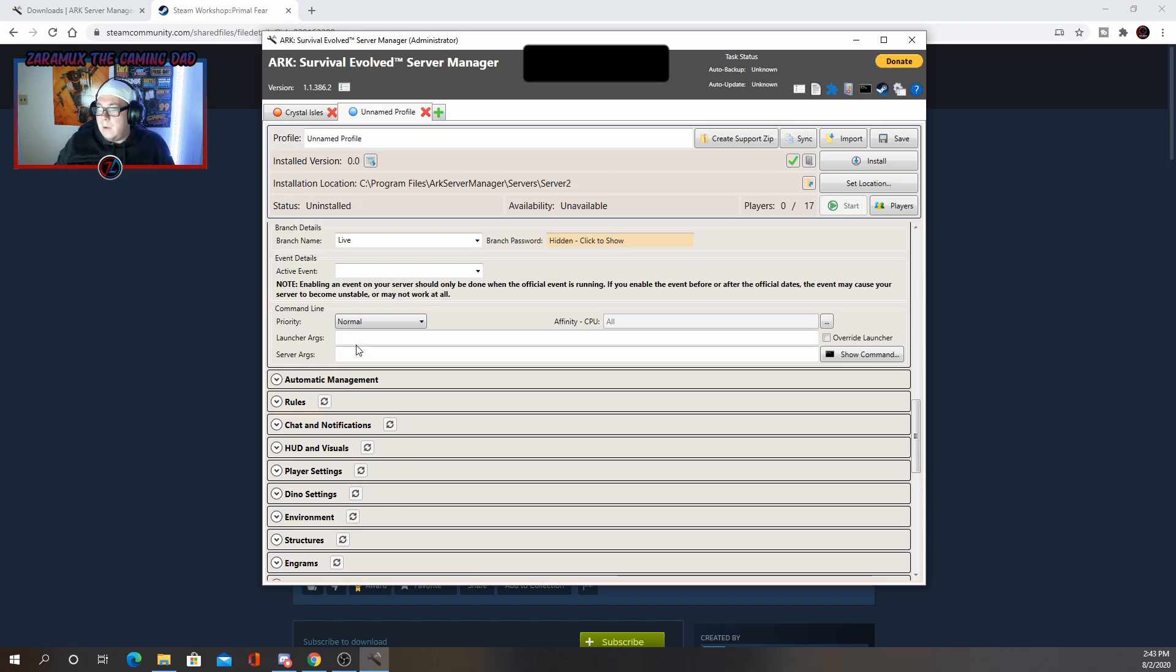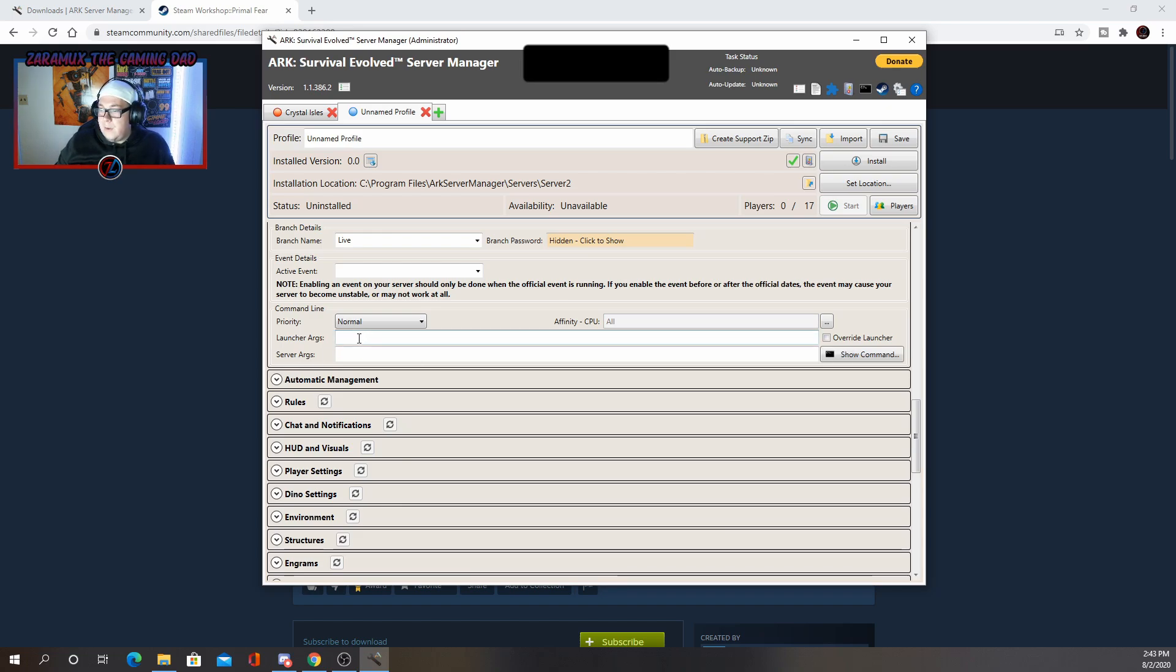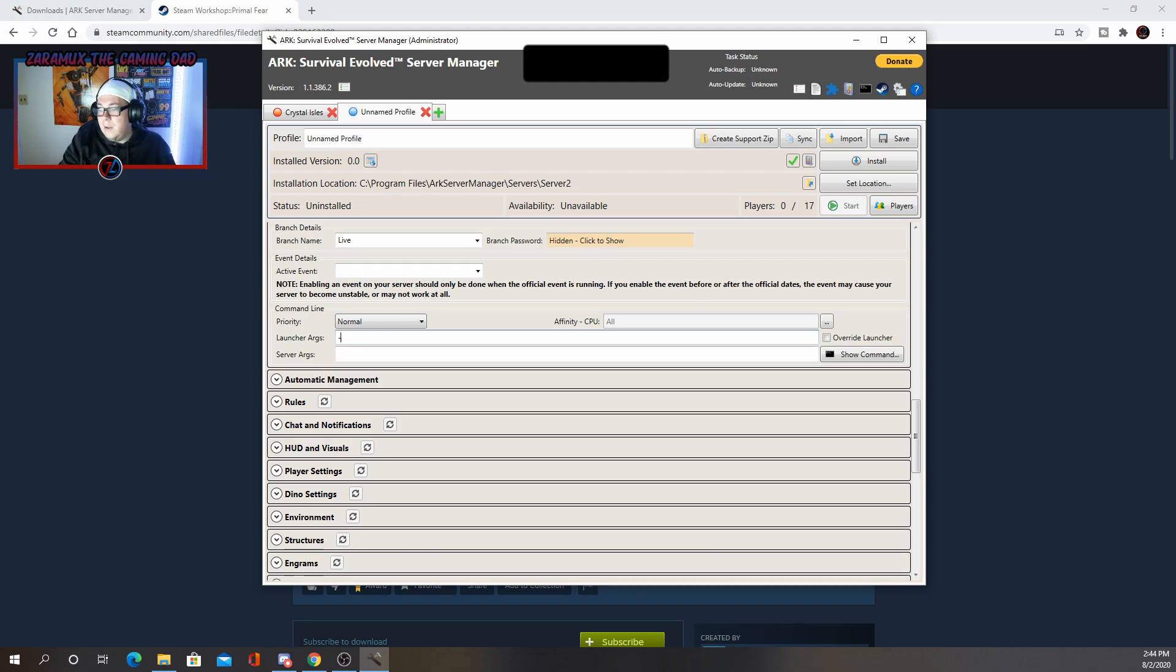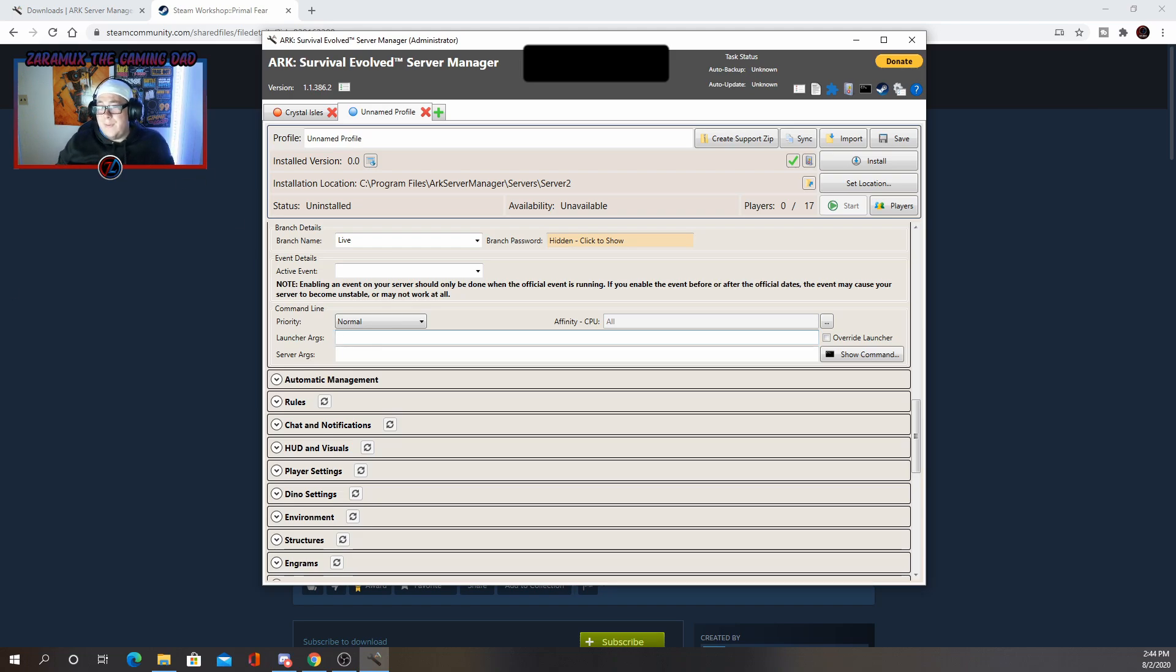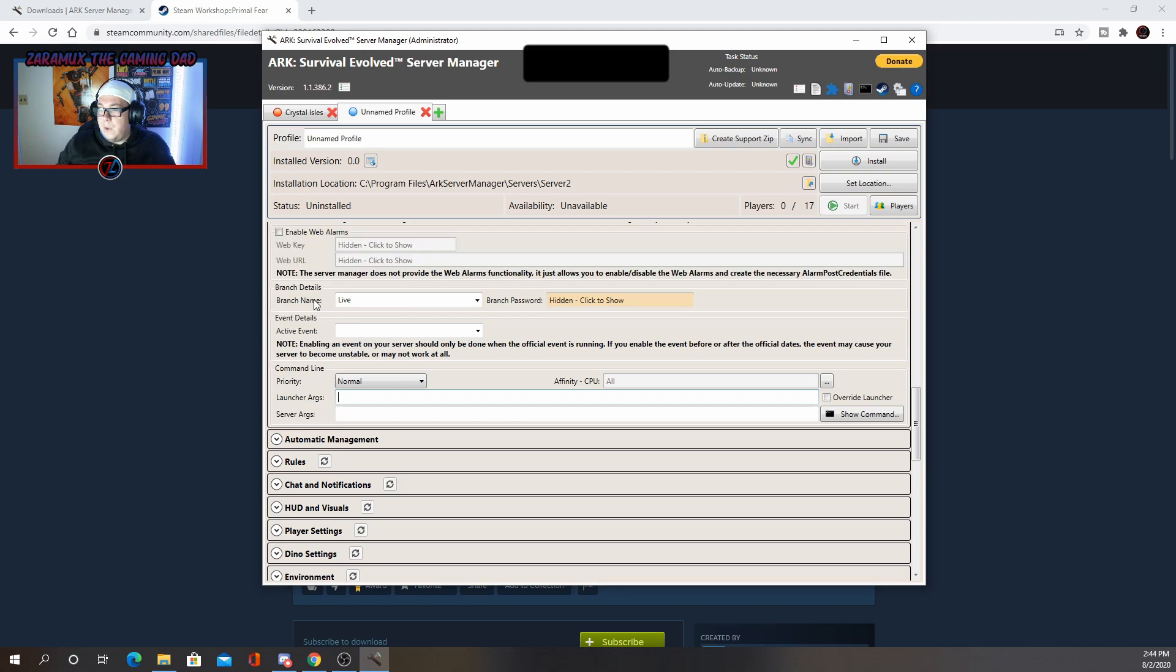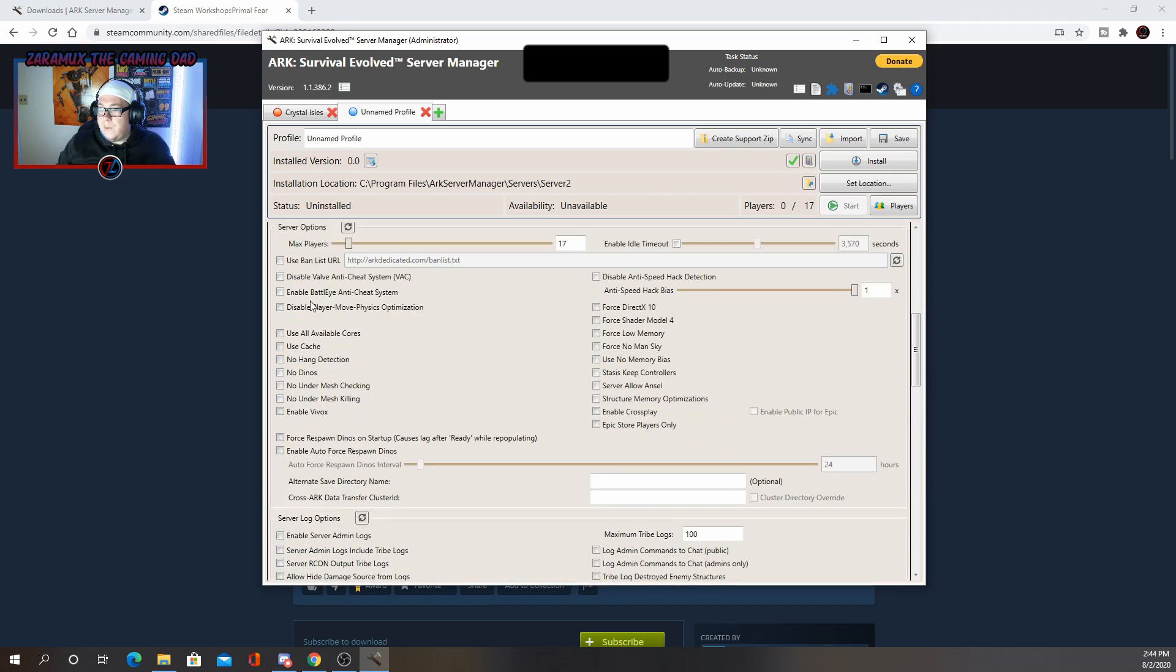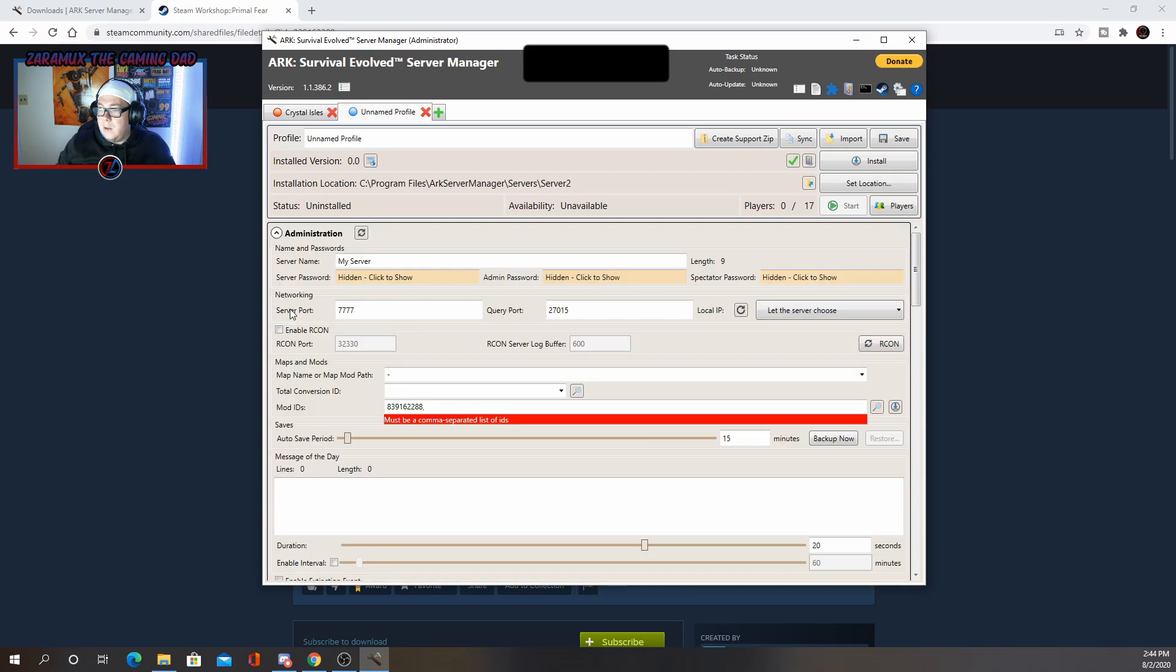One thing about the launcher args is that say there is a holiday event. Sometimes you may need to put something in here. Basically I think for the Christmas one, you did something like minus a Christmas event or something like that. You'll be able to find more details on that. When those events come out, they'll tell you what you need to put in the server args on the actual ARK website.